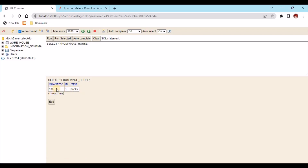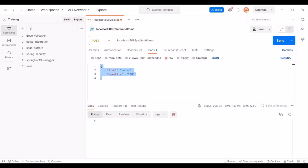Now if we come to the actual load testing — load testing means we need to run multiple records with multiple threads within some time so we can understand how the API is behaving under load. This is the main scenario. To do this load testing we need to reconfigure the test plan to have several thread-related properties. In the thread group we need to add some properties.